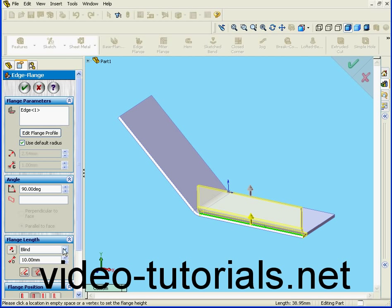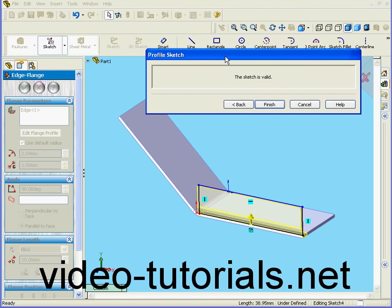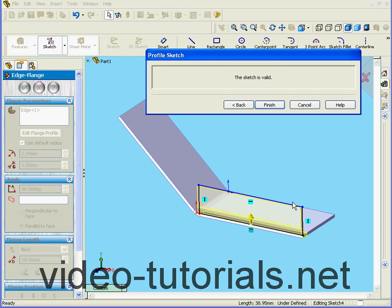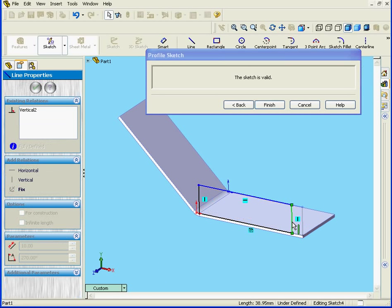Next I'm going to edit the edge flange profile. Simply drag this edge and move it over here.